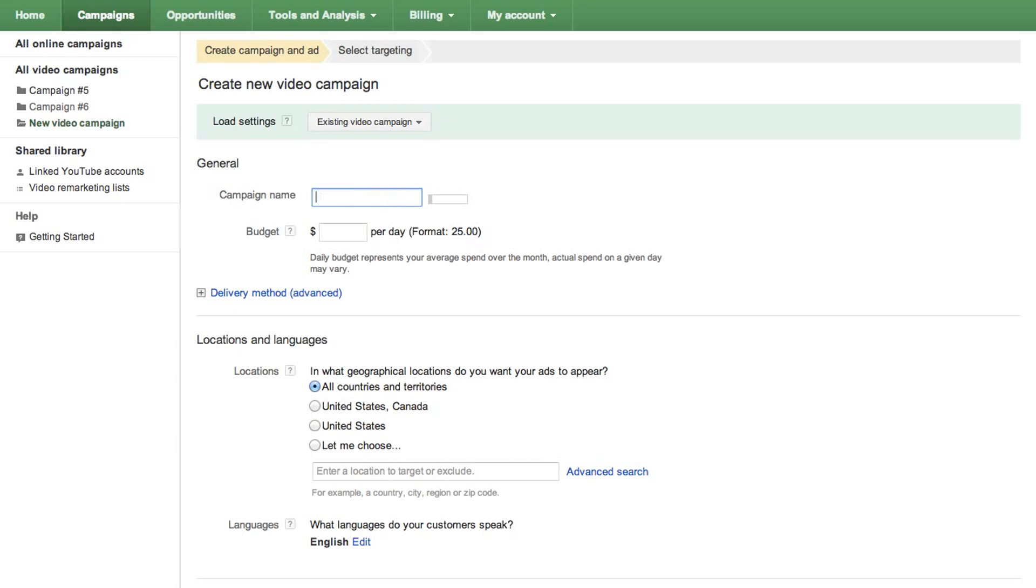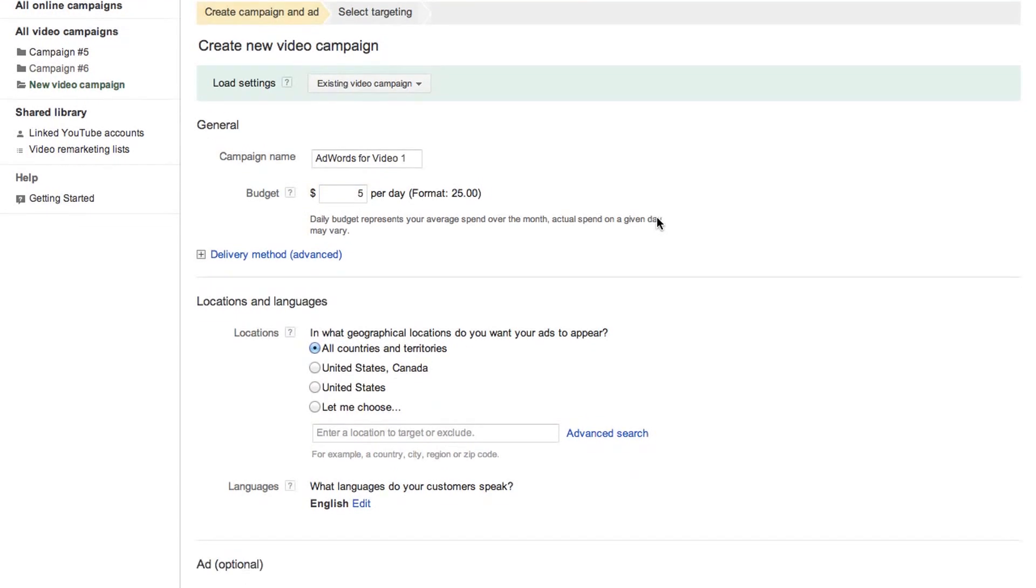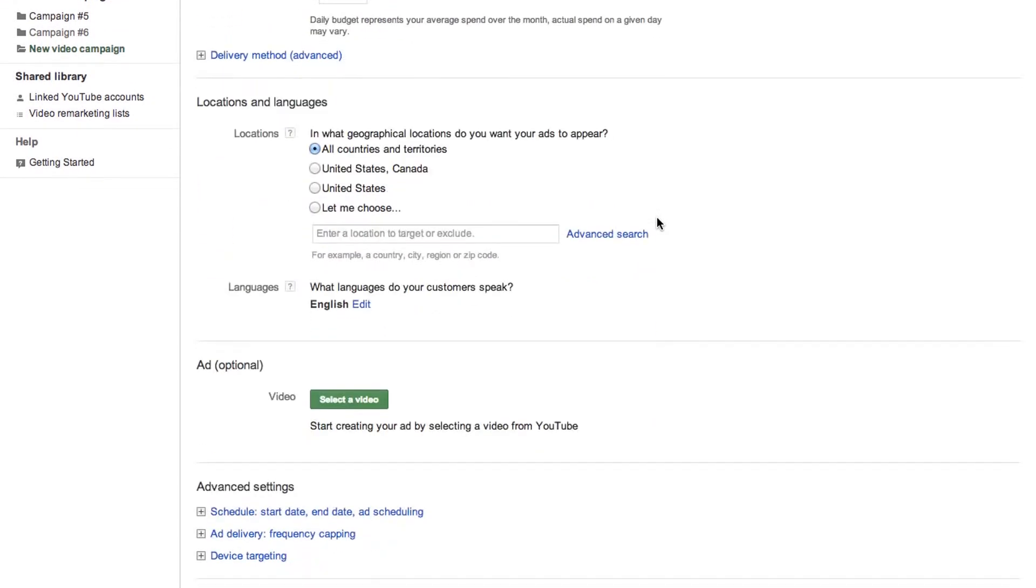Give a name to your campaign, for example, AdWords for Video 1. Set the daily budget for your campaign, for example, $5.